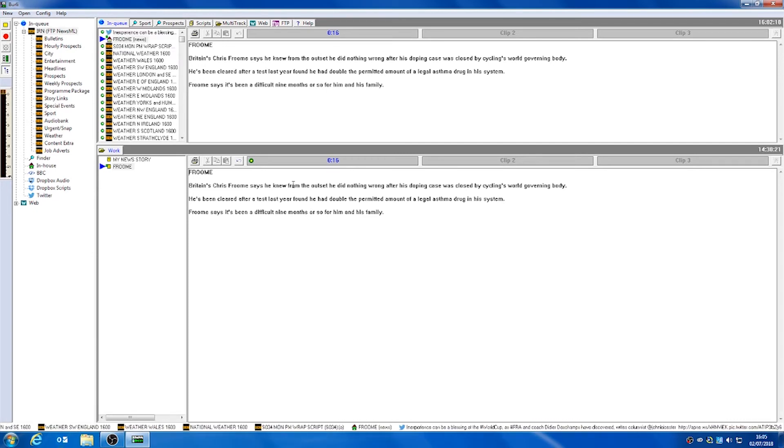We can see on the story that we have been editing, we also have an audio clip attached to the story which we can use in our bulletin. We can listen to it by clicking on our clip bank.